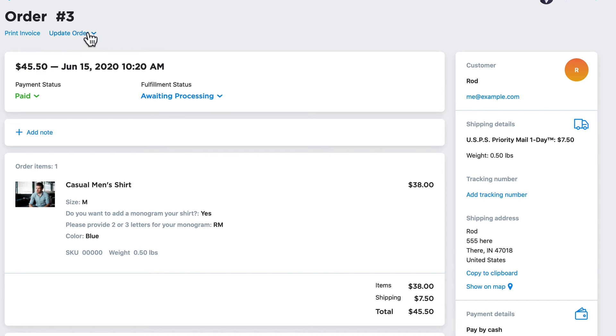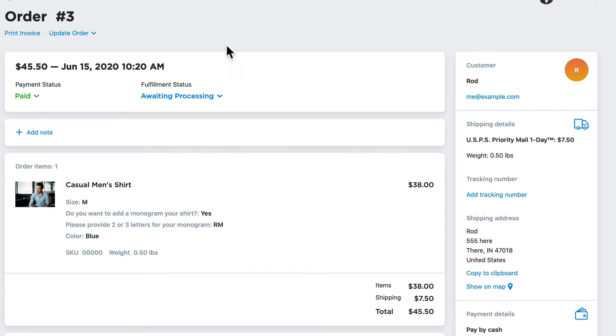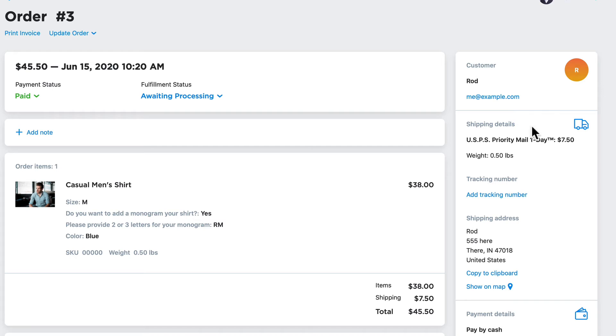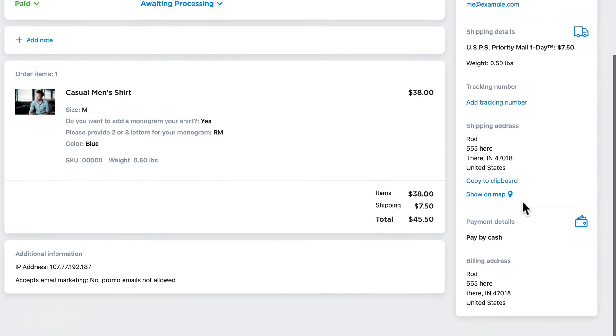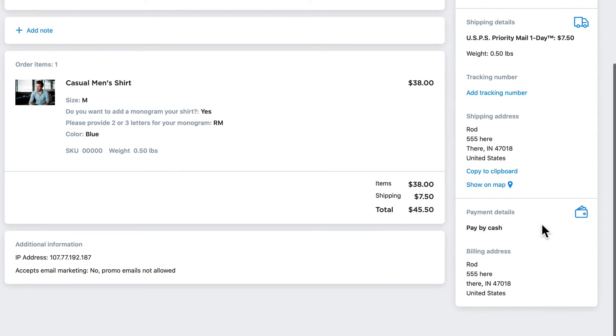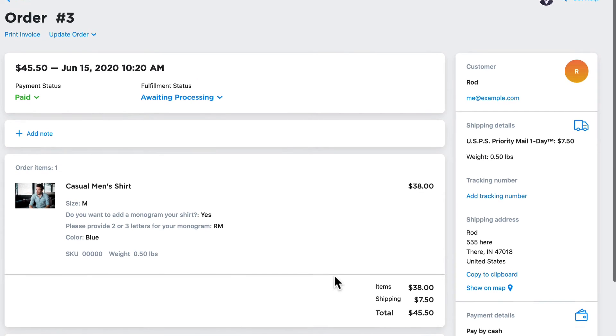I can print the invoice, I can update the order from this handy dropdown, and I can change the payment and fulfillment status from these dropdowns if necessary. When it's ready, the purchaser wants me to ship it USPS Priority Mail one day. Depending on the shipping service you're using, you can even add a tracking number. When the order has shipped, I can see how they paid, what they paid, and some other miscellaneous information.